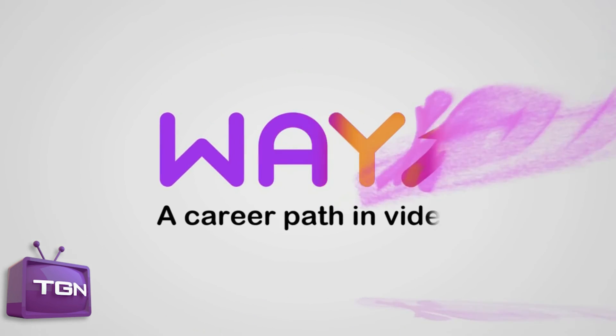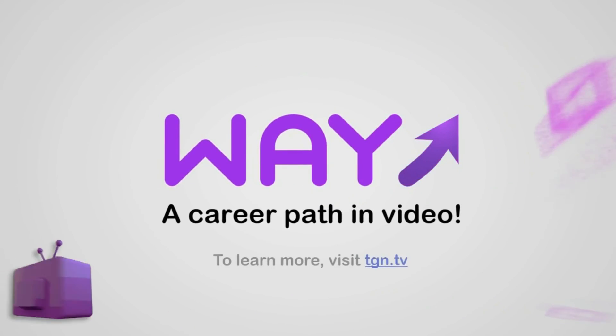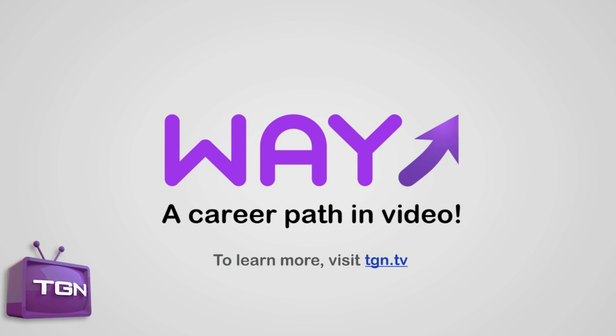This video is part of the Wave Movement, a career path in video. To learn more, visit TGN.TV.